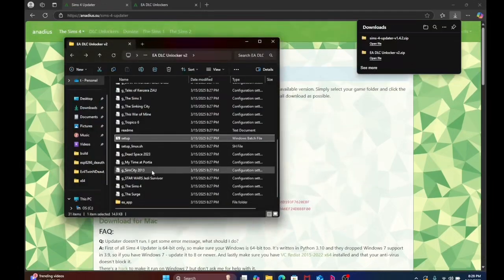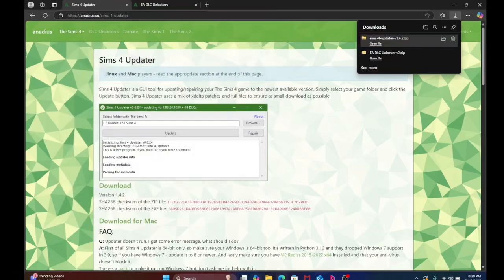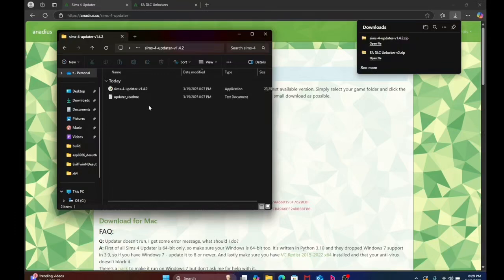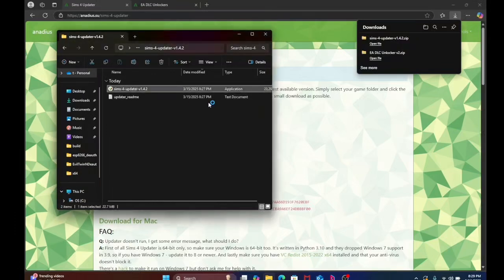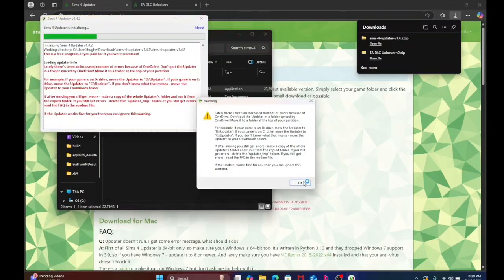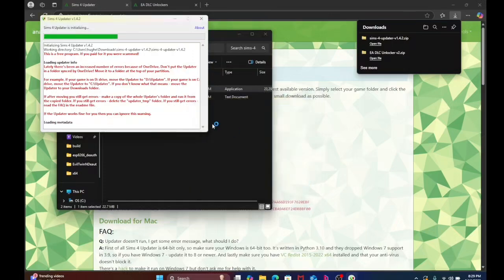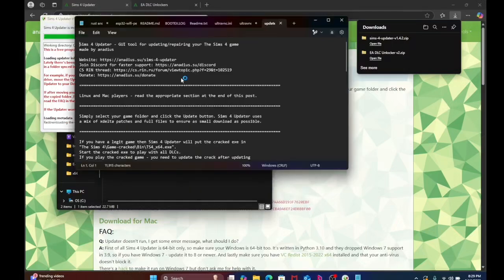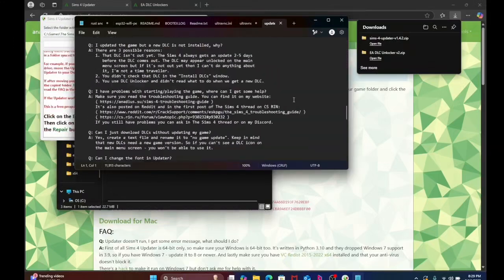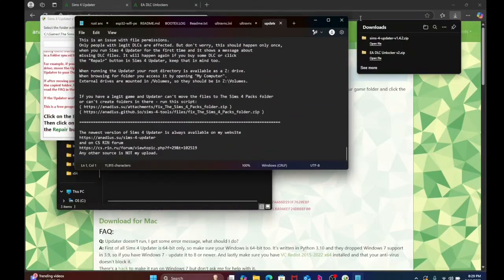Once you've done it all in there, you'll come back out, and you'll go into the updater, click on the Sims 4 updater. Okay, read this if you're inclined to.